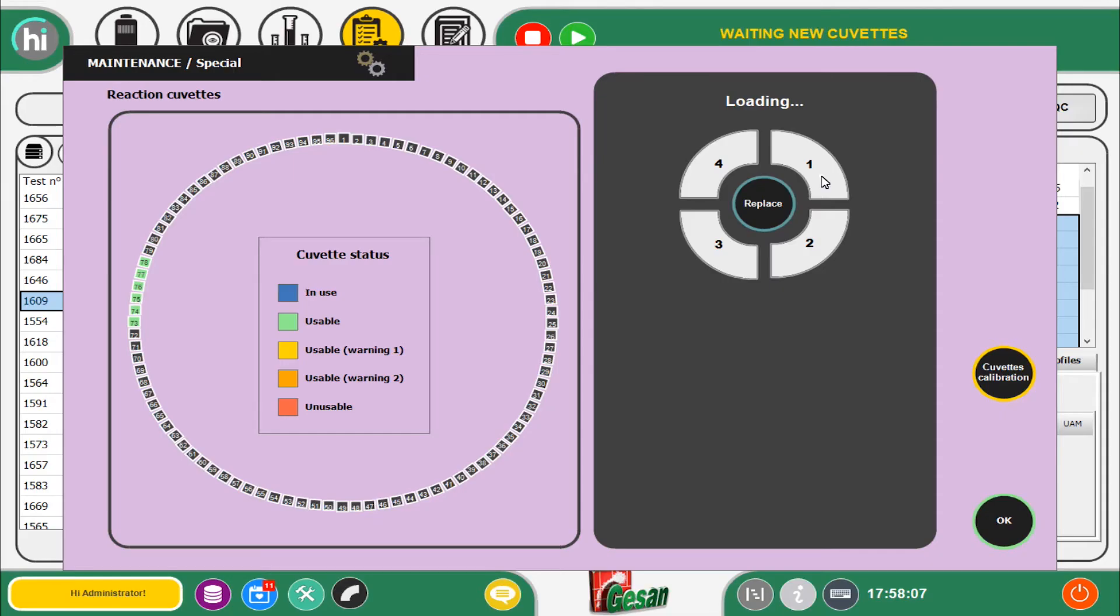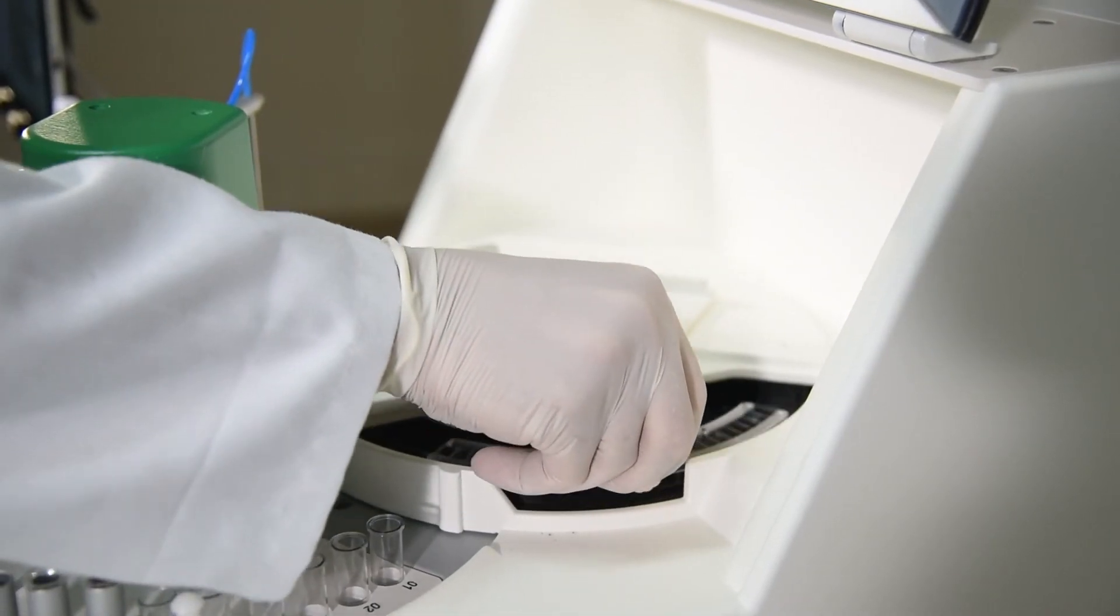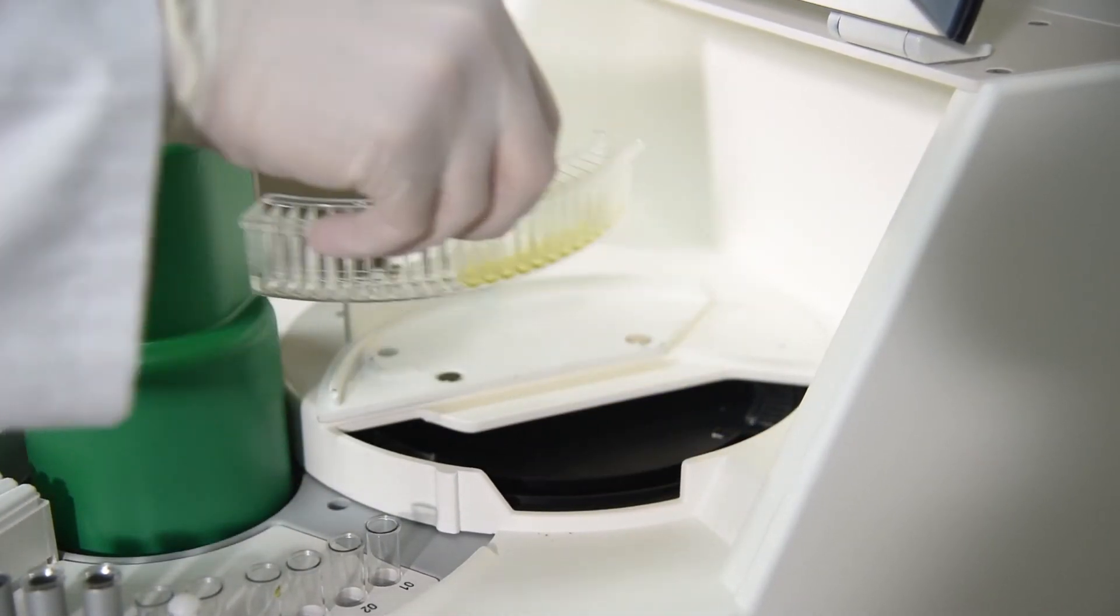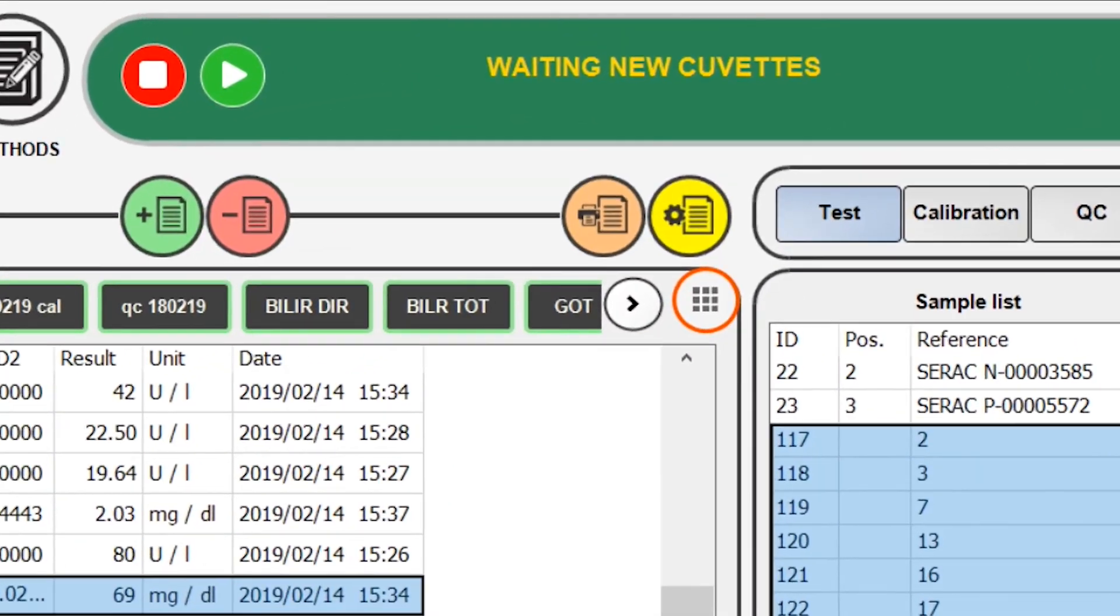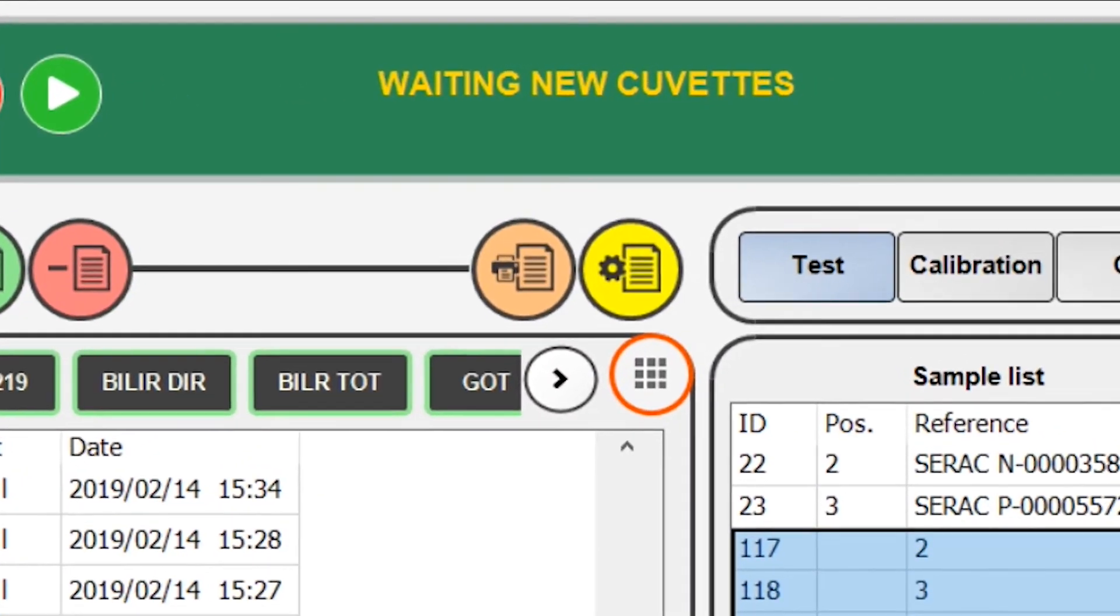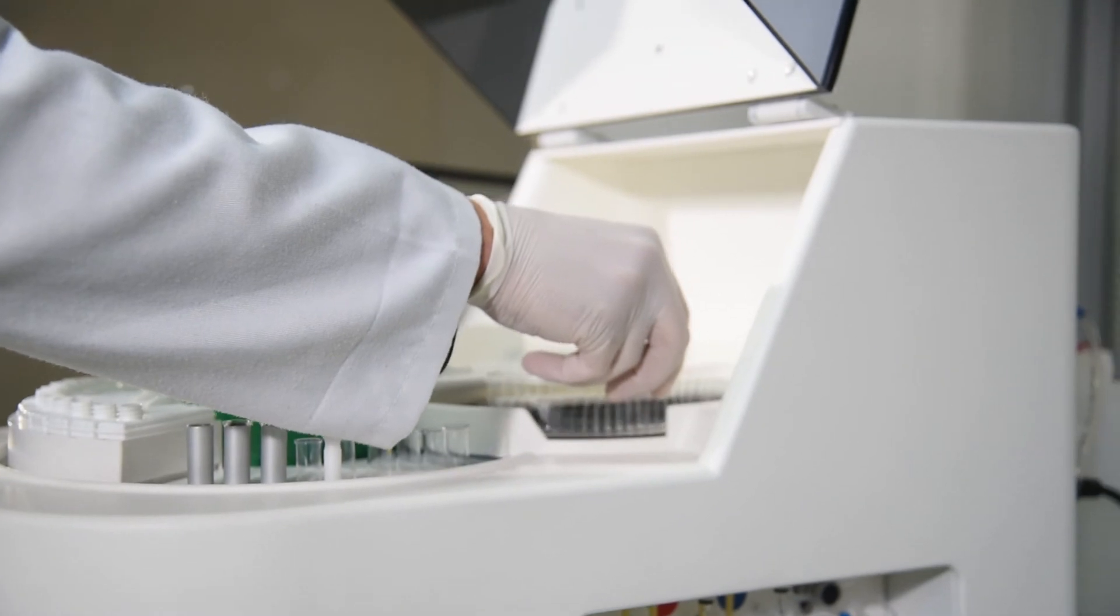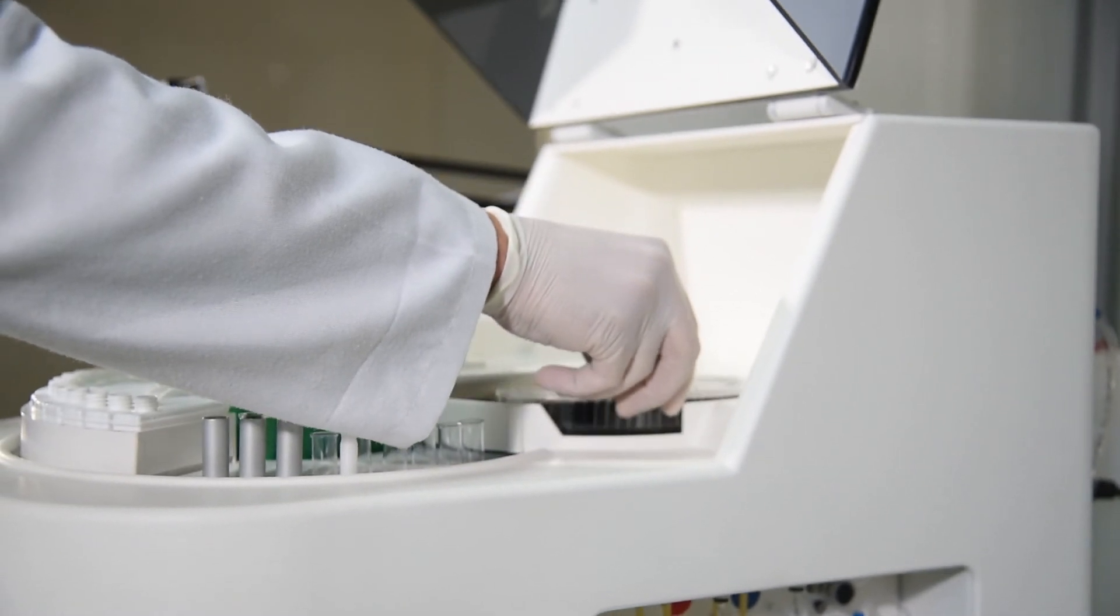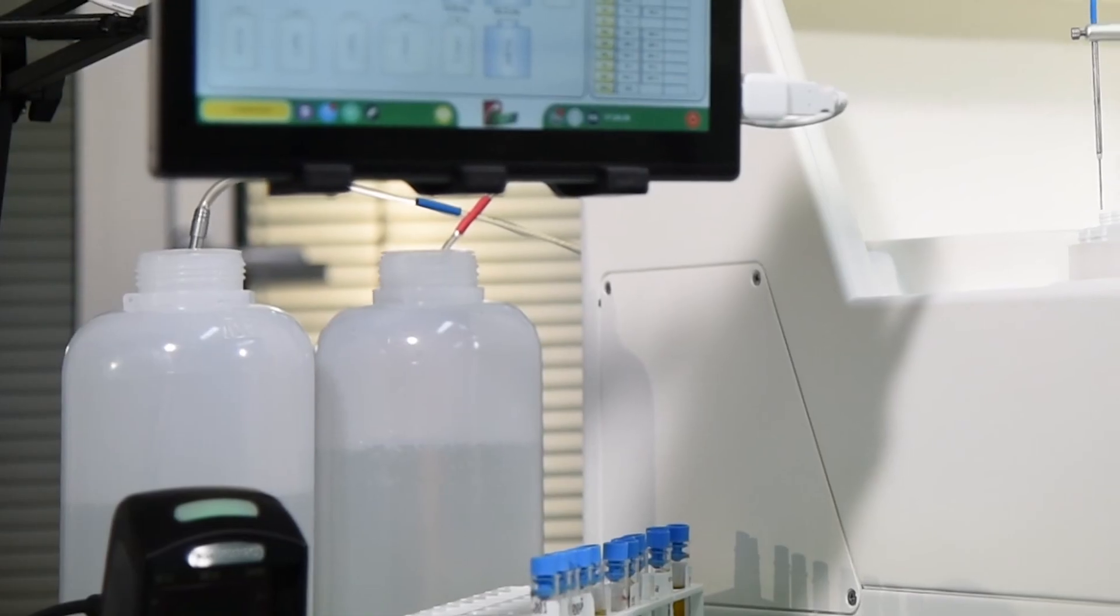The software manages the work in progress, making the most of the reaction cuvettes still available, going into forced pause only having used all of them and allowing the operator to replace the sectors.